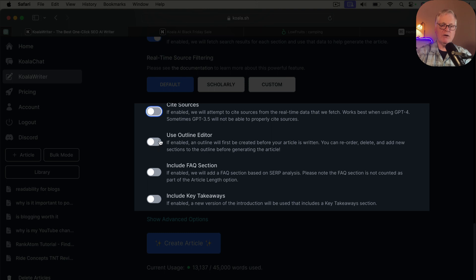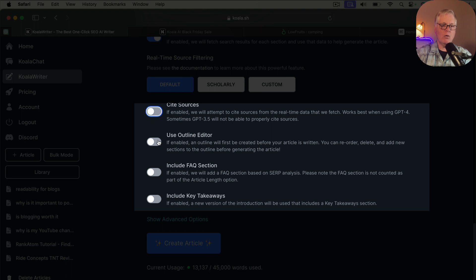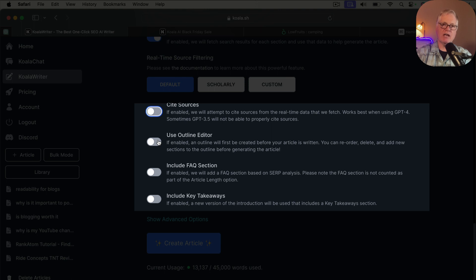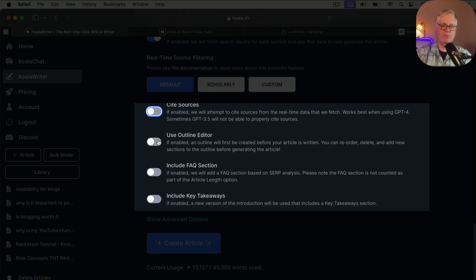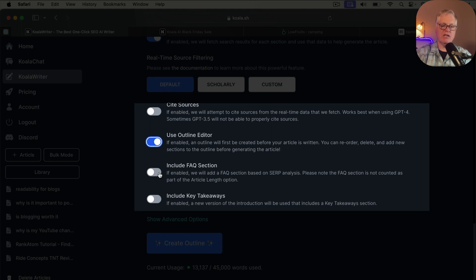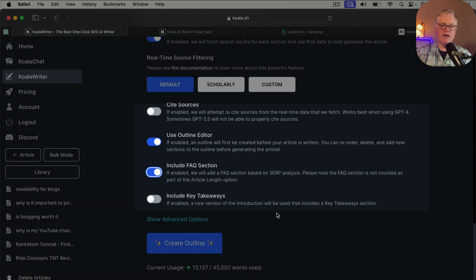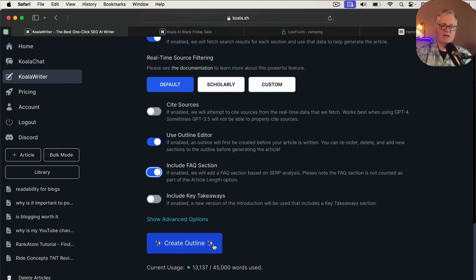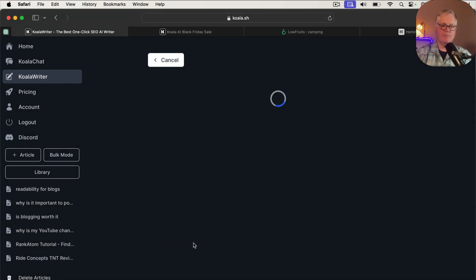Now, I always like to use the outline editor. I like to see the outline that Koala Writer is putting together for me in case I want to make some adjustments. And I'll show you why it's a good idea to use outline editor. It opens up some other features for you. So I'm going to turn that on. You can add an FAQ section, I think, for this kind of article. An FAQ section is good. So once you've done this, you can create your outline.